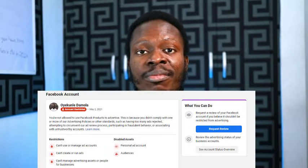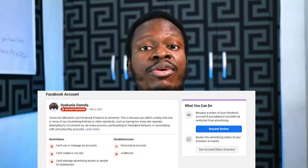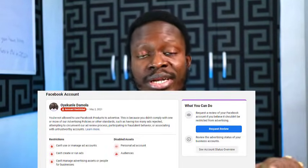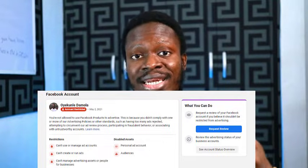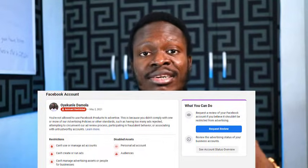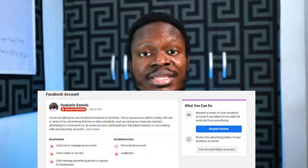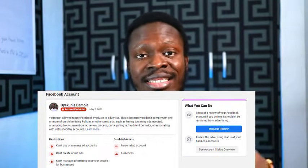Immediately after I got the ad account back, they banned my Facebook profile from advertising for anybody. I'm sure a lot of you already know what that is like. You can't create new Business Manager accounts, you can't edit any ad, you can't do anything related to advertising on Facebook.